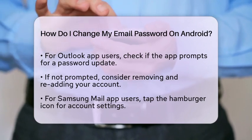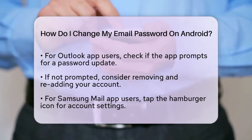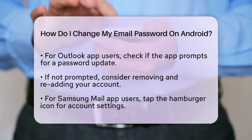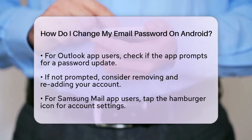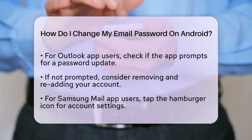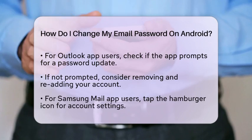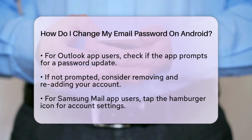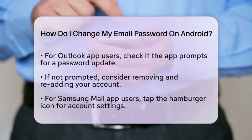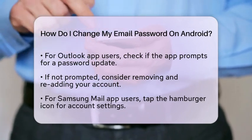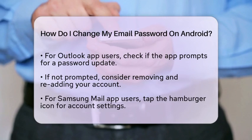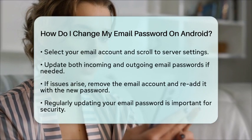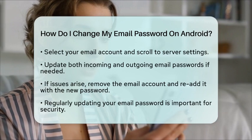If you are using the Samsung Mail application, the steps are also straightforward. Open the Samsung Mail app and tap on the hamburger icon, which looks like three horizontal lines. This will take you to your account settings. From there, tap on the settings icon and select your email account from the list. Scroll down to the Server Settings section and update both the incoming and outgoing email passwords if necessary.